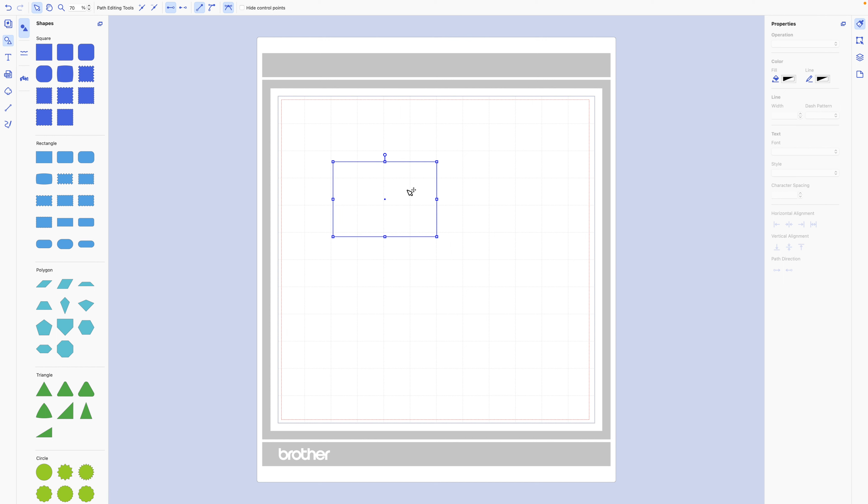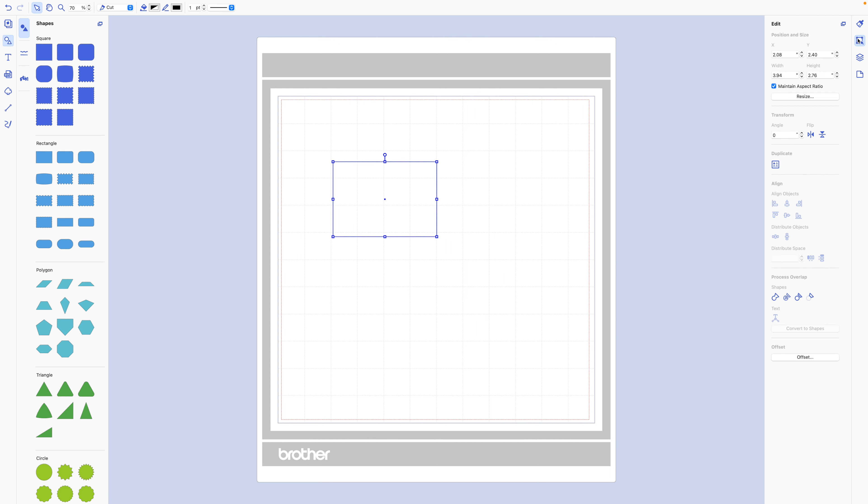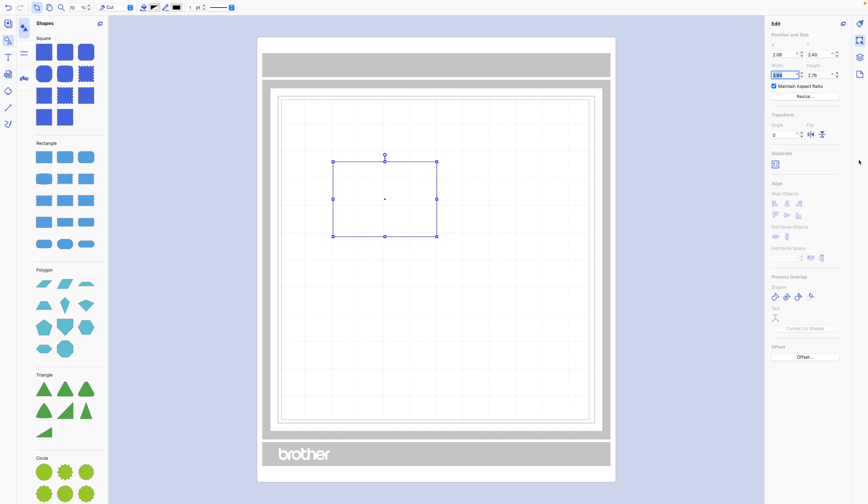You can size it to whatever size you want. So if you want the original photo mat to be a four by six, for example, you would just change it under the edit section.